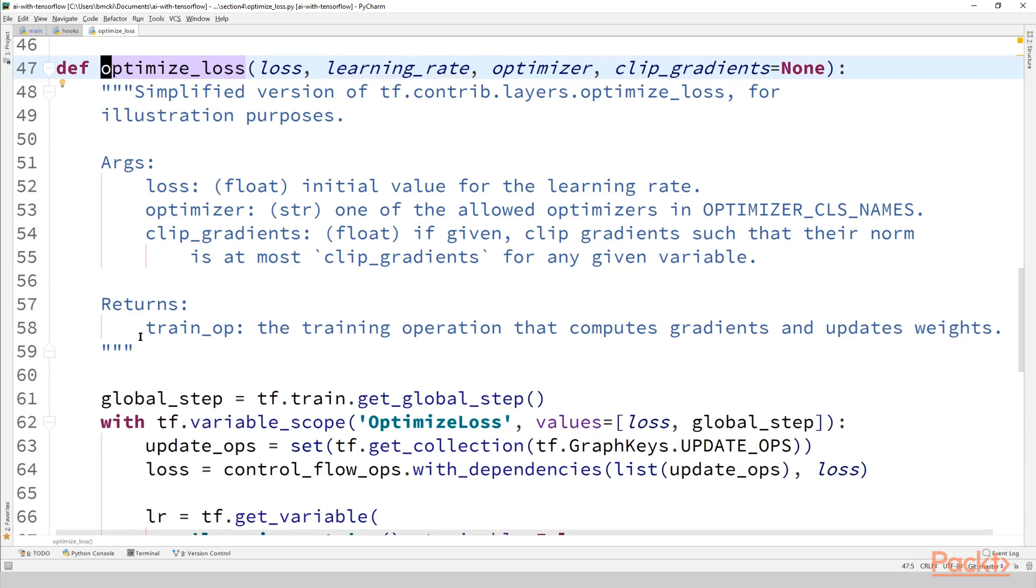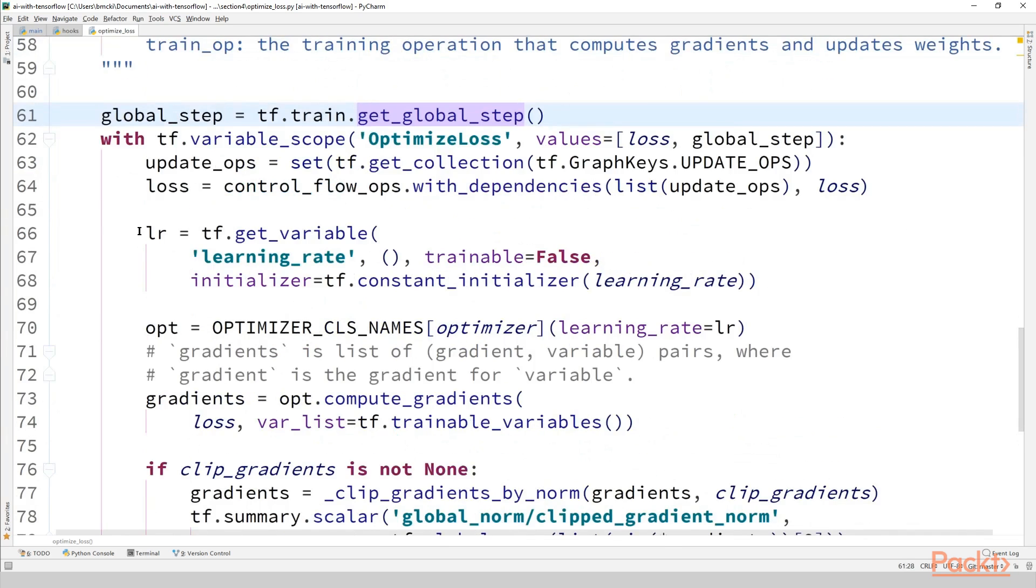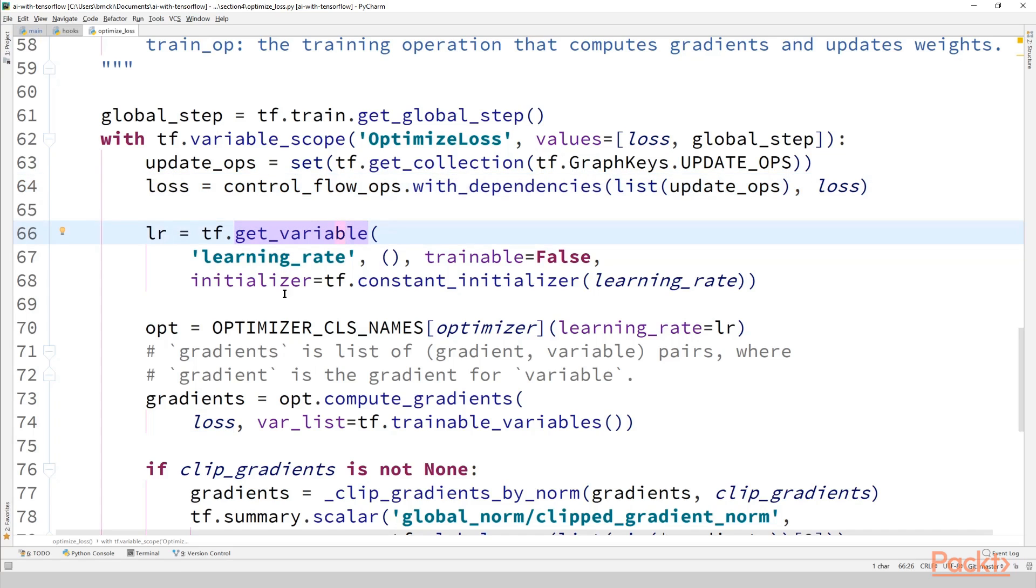We'll start by getting the global step variable tf.train.get_global_step as is done in the original source code. The only reason we're grabbing the global step variable is because we'll be incrementing it by one after applying the gradient updates. We wrap the input scalar loss tensor with dependencies on update ops, which will ensure that any update operations already in the graph will have been run anytime we use the loss variable. The learning rate we pass in is converted to a TensorFlow variable and then passed to the constructor of the optimizer of our choice. Note that the optimizer class names here is a dictionary from the name of the optimizer we pass in to its associated constructor in the tf.train module.